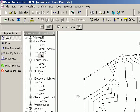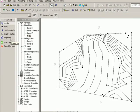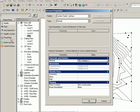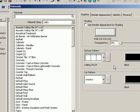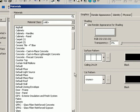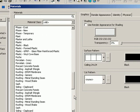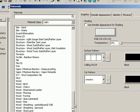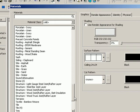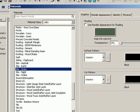After you enter in all your elevation points, go to properties, click on material, and you can change the topographical information to different site materials such as grass, earth, so on and so forth.